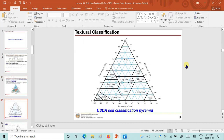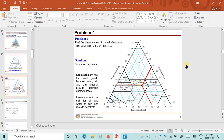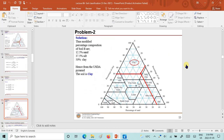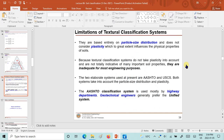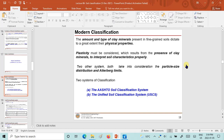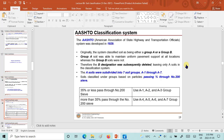The USDA soil classification pyramid was discussed, and we solved a few problems on it, including the correction applied when gravels are present. Limitations related to textural classification systems were also discussed in Part 1 of Lecture 6. Then we discussed the modern classification systems, and in Part 2 of Lecture 6 we discussed in detail about the AASHTO soil classification system.